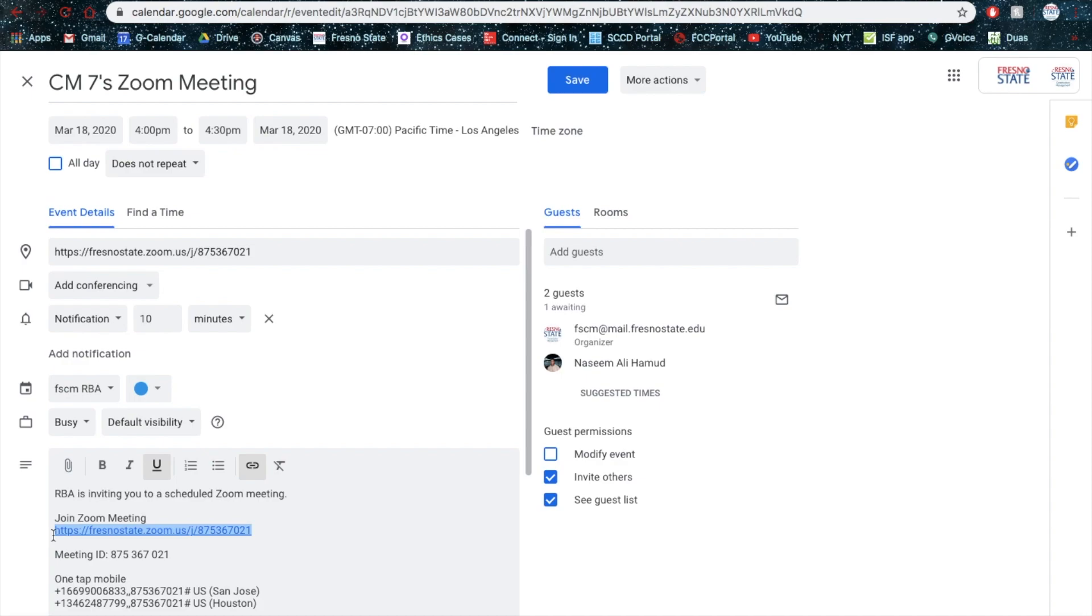The other bright side is this link right here is if they haven't downloaded it already, sometimes when they click this link, it'll direct them to downloading the Zoom application right off the bat, which is great. So, I'm going to email this to myself.